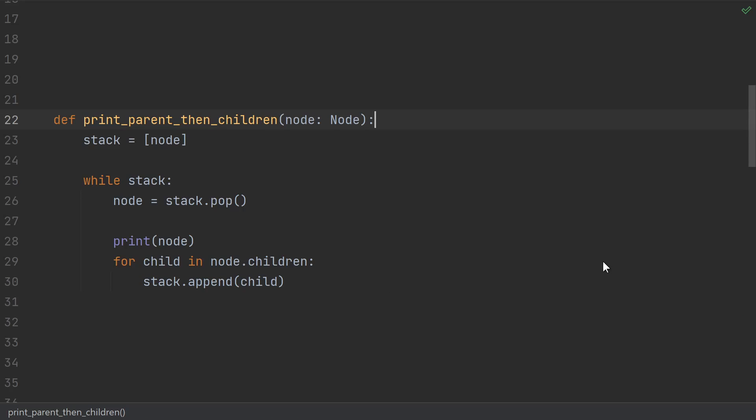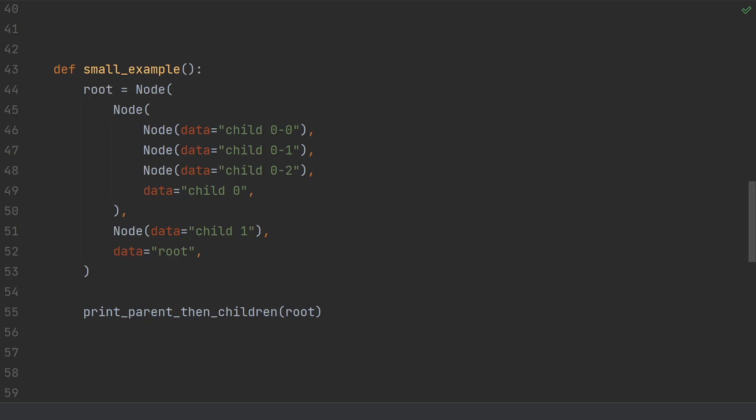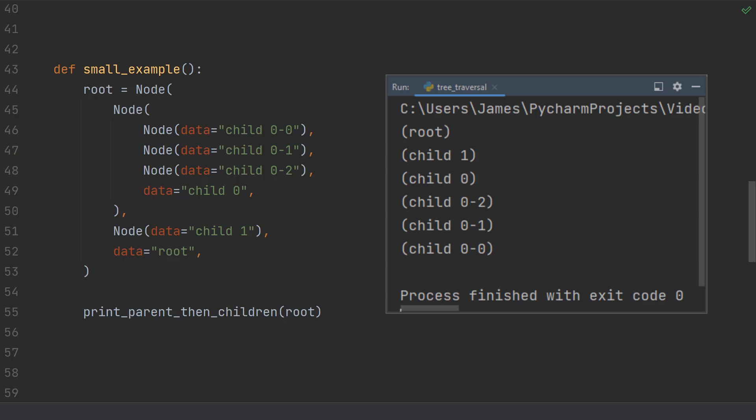Running our linked list example again, we see now it fully prints all the children down to child 999. But if we take a look at our first smaller example, we'll see that we've actually changed the order that nodes are printing in.